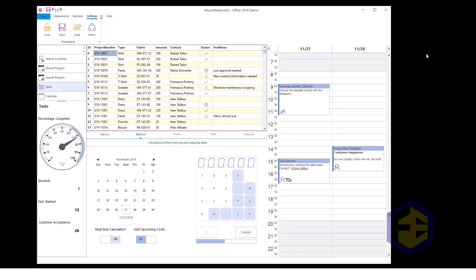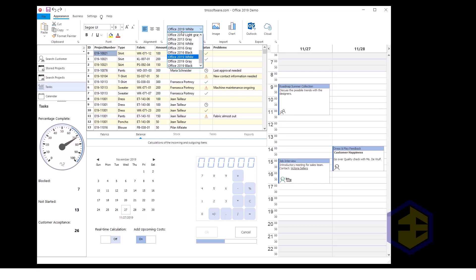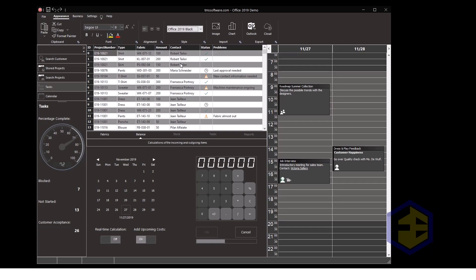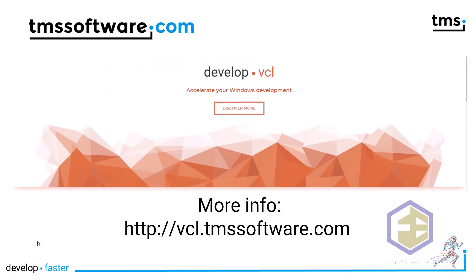Let's conclude with a demonstration of the new styling and vector support. Here you can see that all the icons are crystal sharp, as they have been provided as vectors. Sadly, due to the recording I cannot change the video resolution to demonstrate automatic rescaling. What I can show you is the styling: see how the underline tab is animated and resized as I move between Business and Appearance. If I change the appearance from Office 2019 White to Office 2019 Black, everything is restyled in the dark theme, and all the animations still work. Go to vcl.tmssoftware.com to build modern user interfaces that are ready for the future.